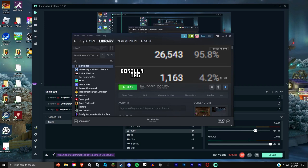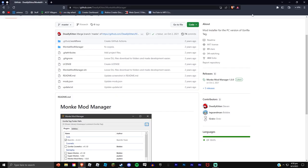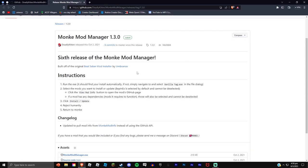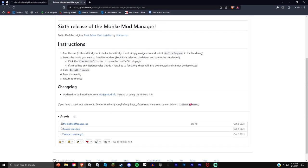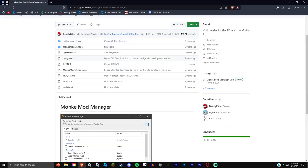Hey guys, so today I'm going to be teaching you how to get the camera mod for Gorilla Tag. Basically, in the description I'll have a link that shows you the Monkey Mod Manager.